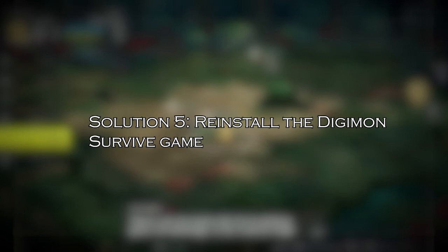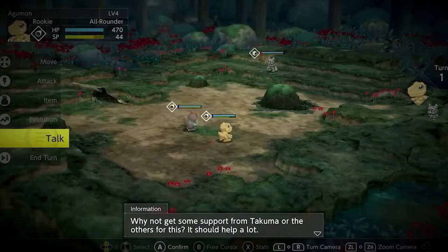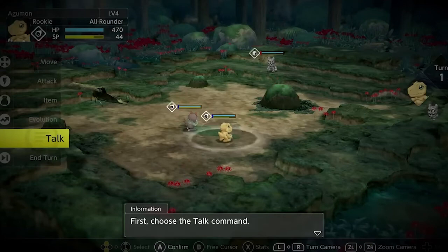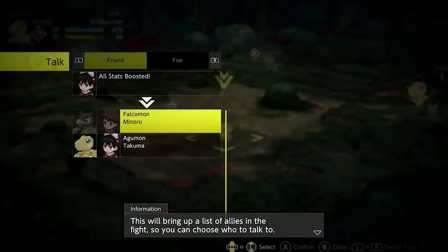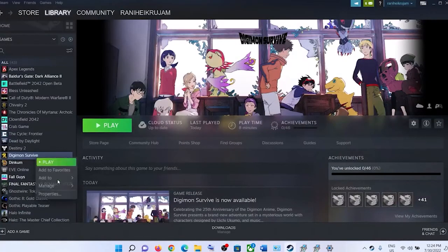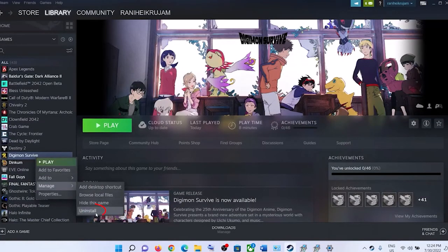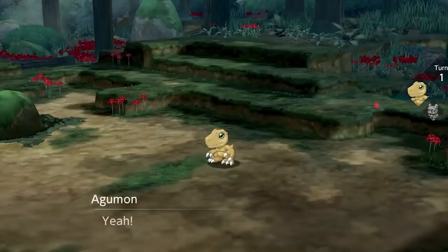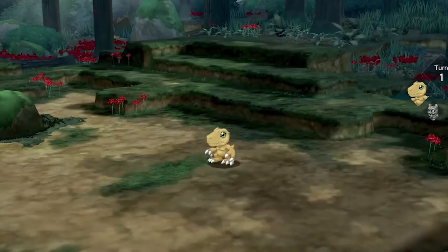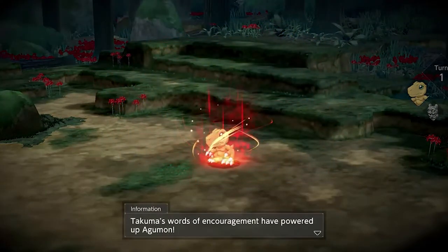Solution 5: reinstall the Digimon Survive game. If your Digimon Survive is still stuck on the loading screen, try uninstalling and then reinstalling it. Go to Steam and right-click on Digimon Survive, then go to Manage and click on Uninstall. Then reinstall the game from Steam again and follow the on-screen instructions to install the game on your PC.